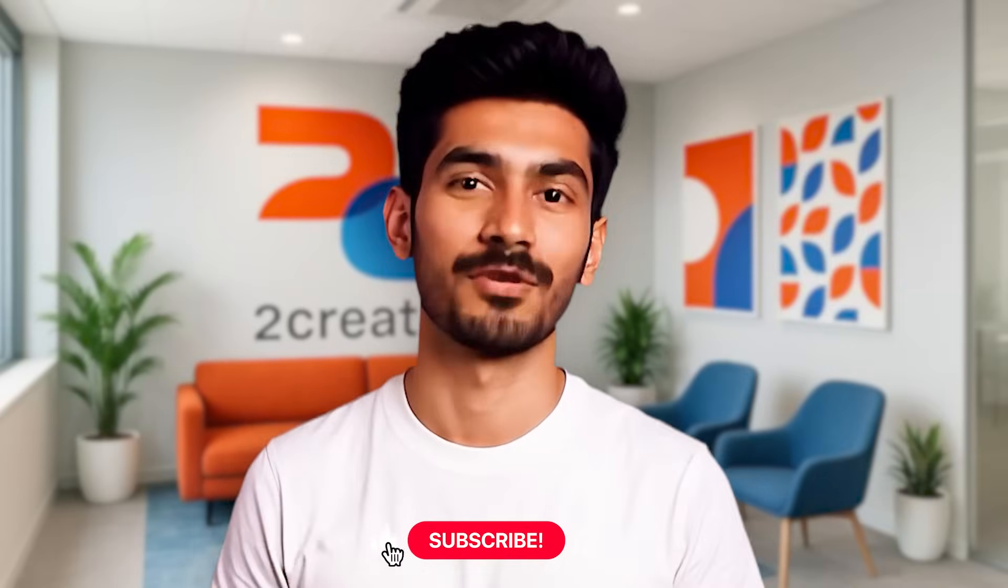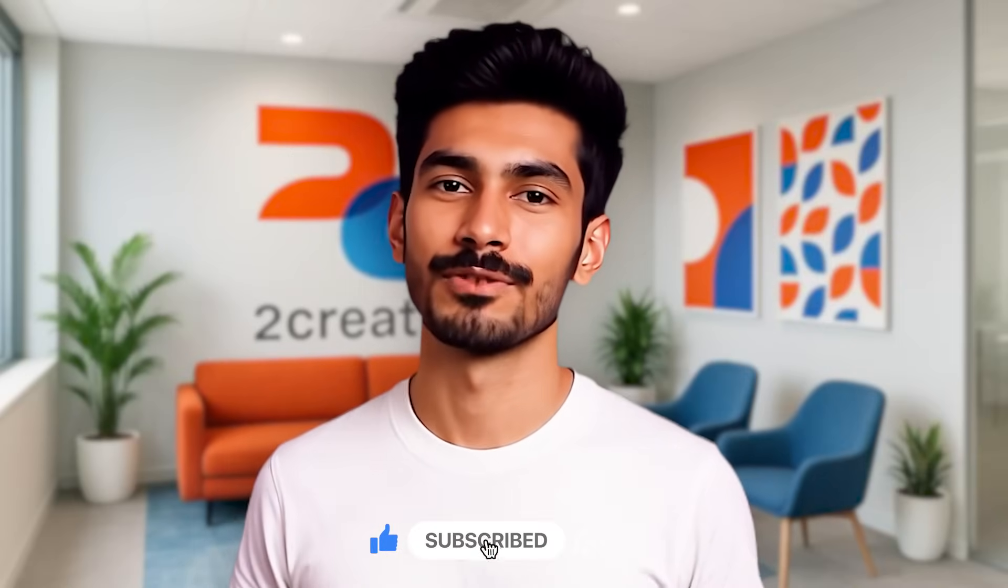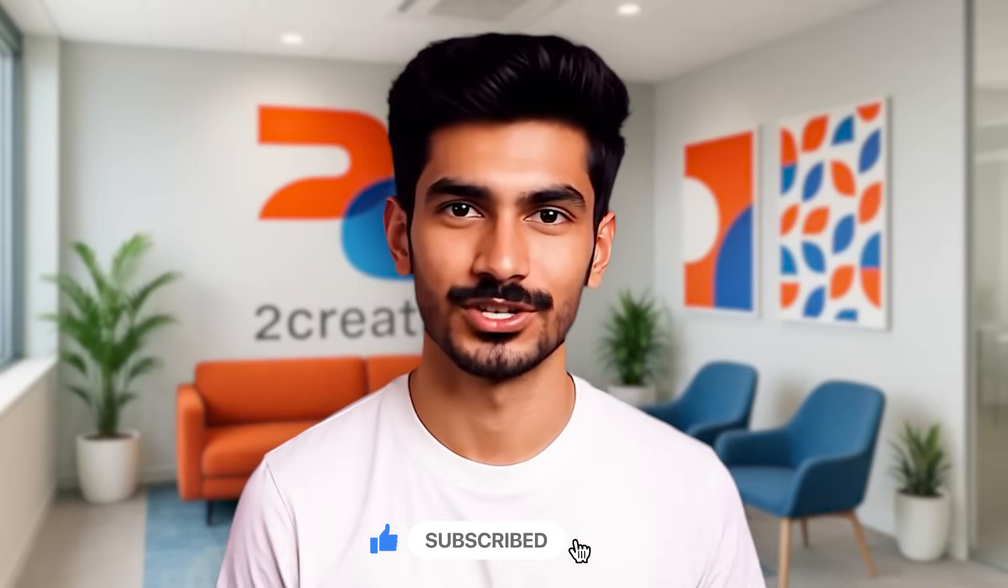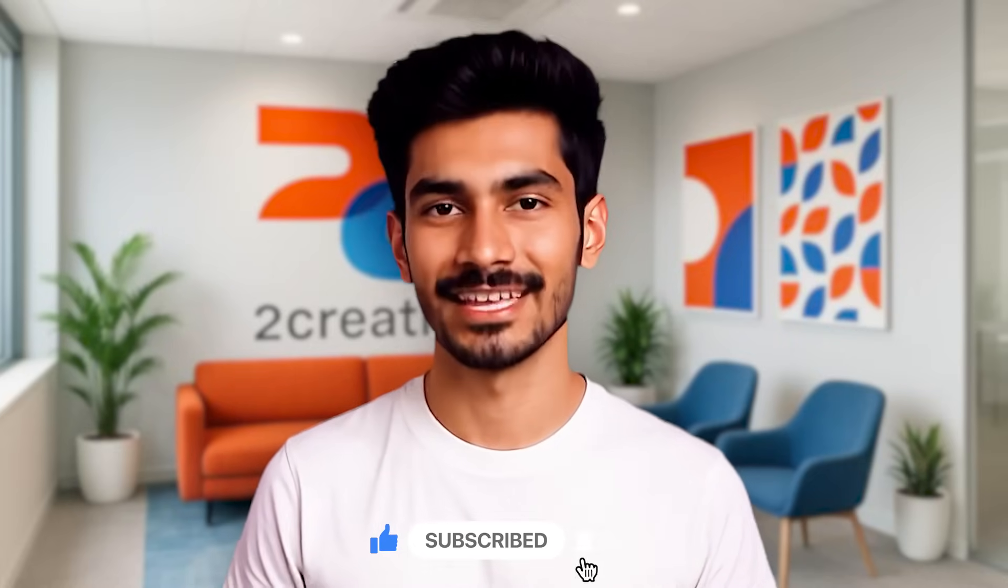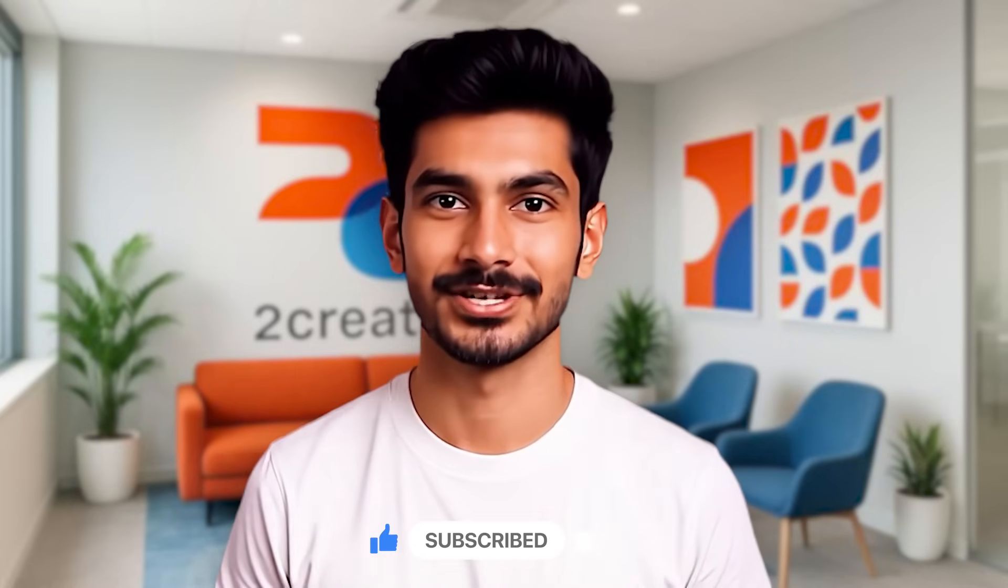This approach keeps your components modular, reusable and clean. If you found this helpful, feel free to like this video, subscribe and leave your questions in the comments. Thanks for watching.